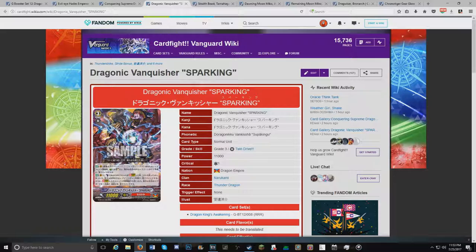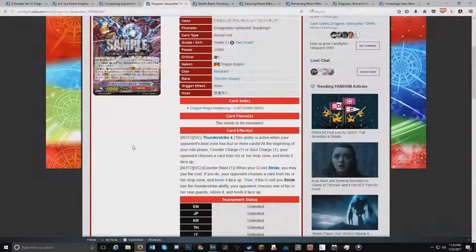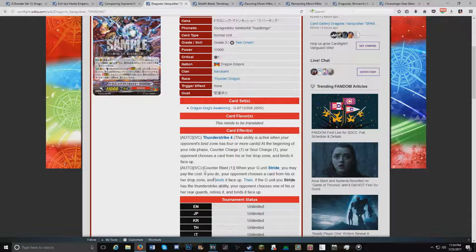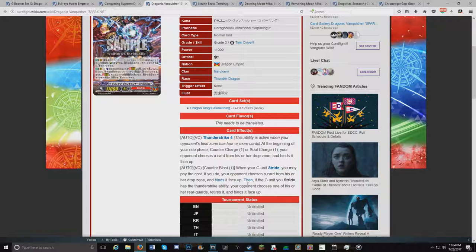Moving on to the Narukami stuff, we have the new Dragonic Vanquisher Sparking, which I really like. So start off with a stride skill. Counterblast 1. When your G unit strides, you may pay the cost. If you do, your opponent chooses a card from his or her drop zone and binds it face up. Then if your G unit stride has the Thunderstrike ability, your opponent chooses one of his or her rearguards and binds it face up as well.